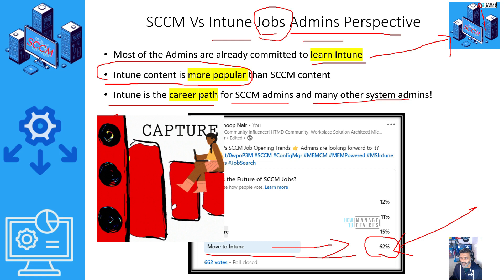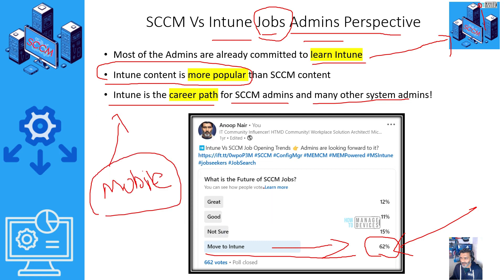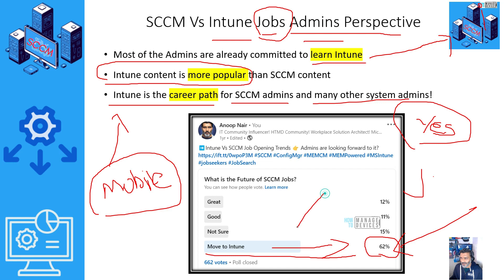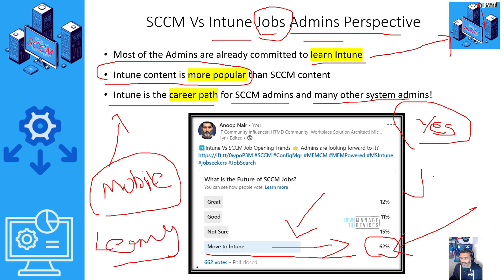Intune is capturing the market not only for Windows device management but also for mobile device management, so there are additional opportunities for SSCM admins who move to Intune. SSCM admins are already aware of their career path. If you look at Microsoft's learning path or certifications, there is not much SSCM content — it is all about Intune, because even Microsoft wants admins to get used to Intune for future opportunities.